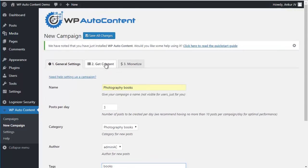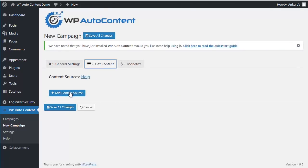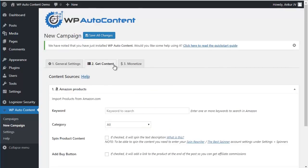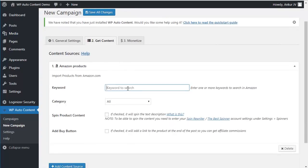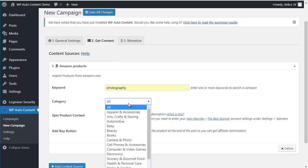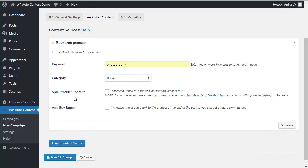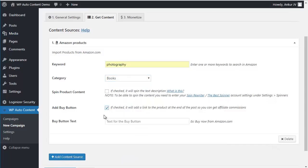And in this case we're going to import content from Amazon. So the keyword is going to be Photography in category Books. And we're going to add the buy button at the end of the content. So if people click on this link, you get an affiliate commission.